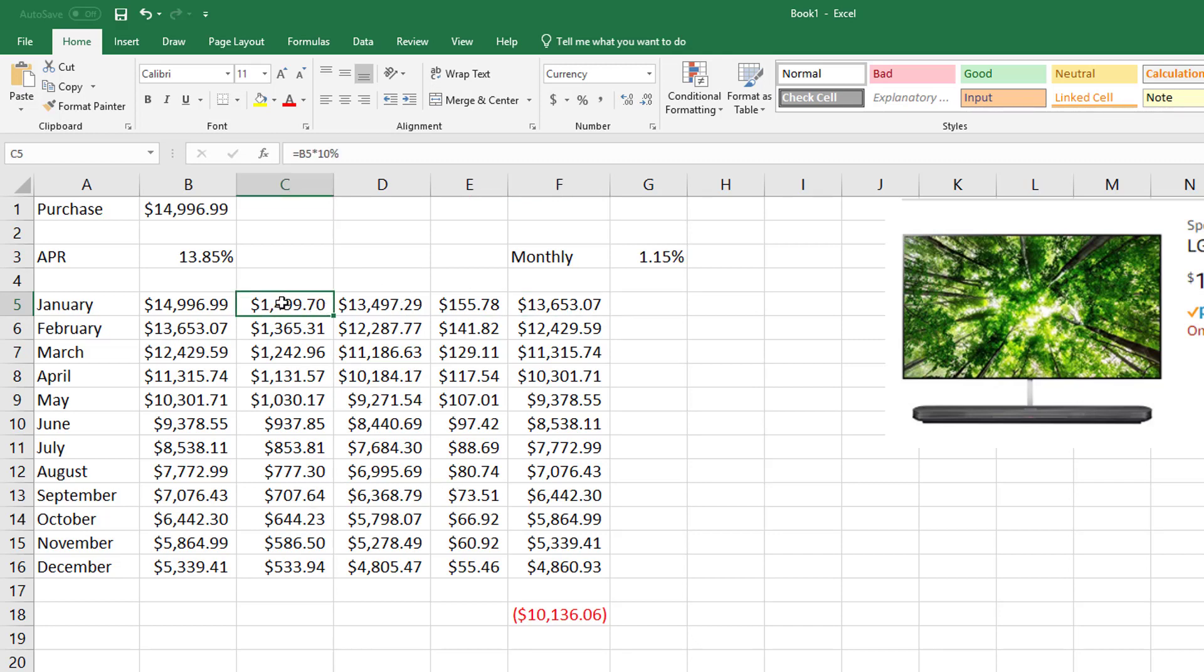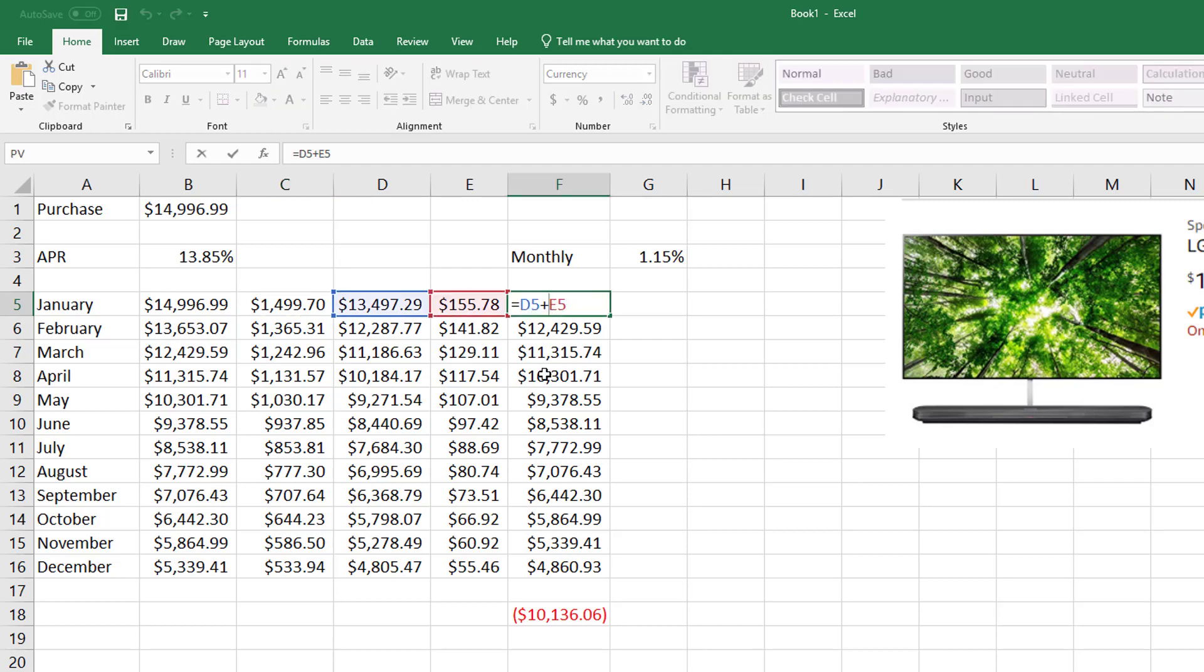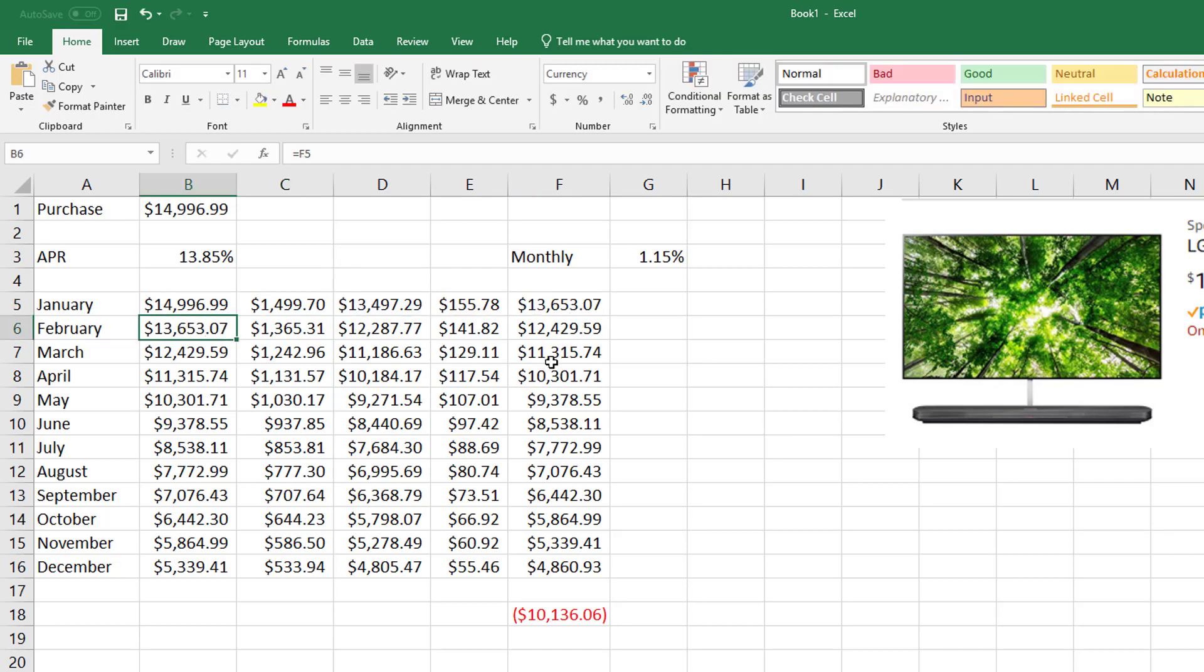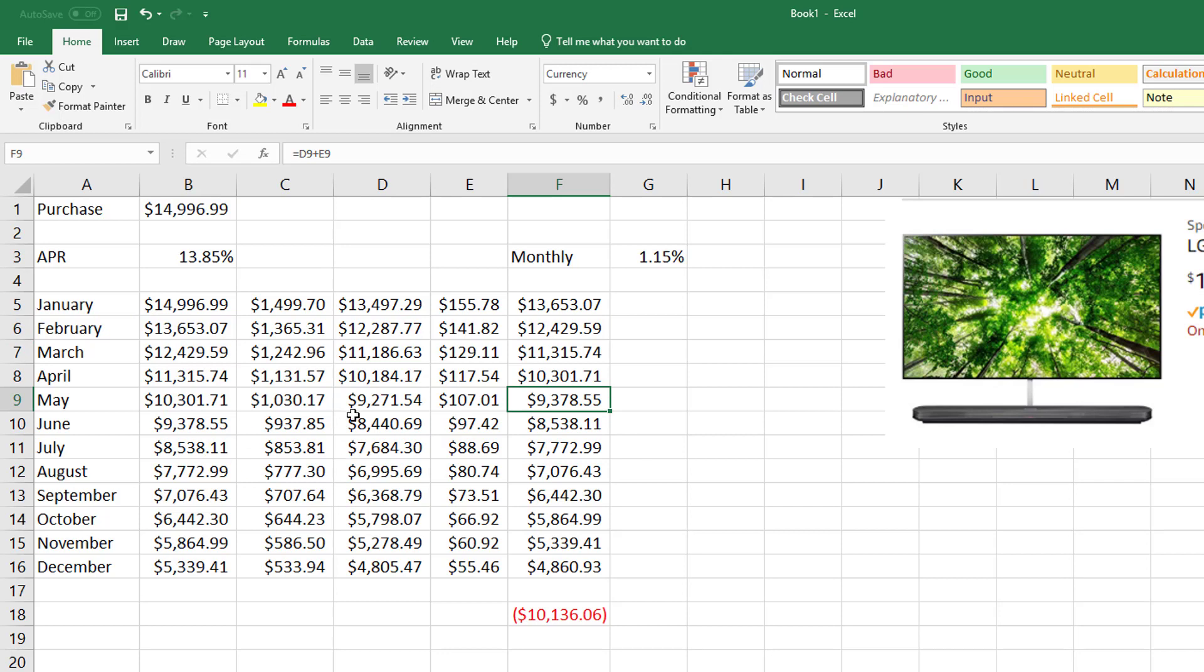And if you remember, I updated these two, so I need to drag that straight down. I updated these two, and whenever you see something like that, it just means you need to make the column larger, and I'll fix this here in a minute.